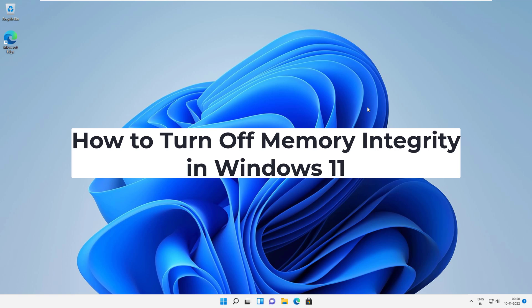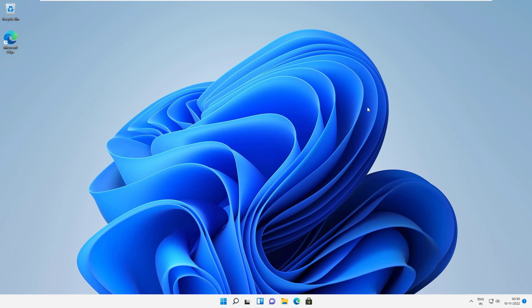How to turn off Memory Integrity in Windows 11. Microsoft uses virtualization in Windows 11 for scenarios including Hypervisor-protected Code Integrity (HVCI), also called Memory Integrity. In this video, we will show you how to turn off Memory Integrity in Windows 11.